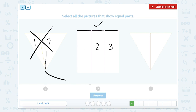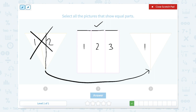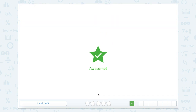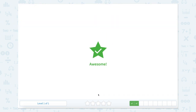If this shape were to have equal parts, it would look just like this one. There's one, two — it's split right down the middle, and they're both equal. So this one also has equal parts. So there are two shapes here that have equal parts.